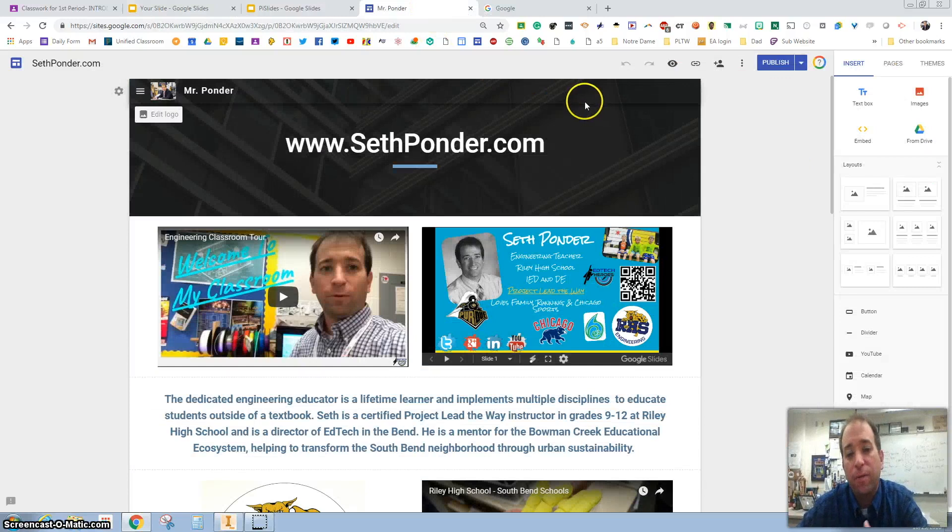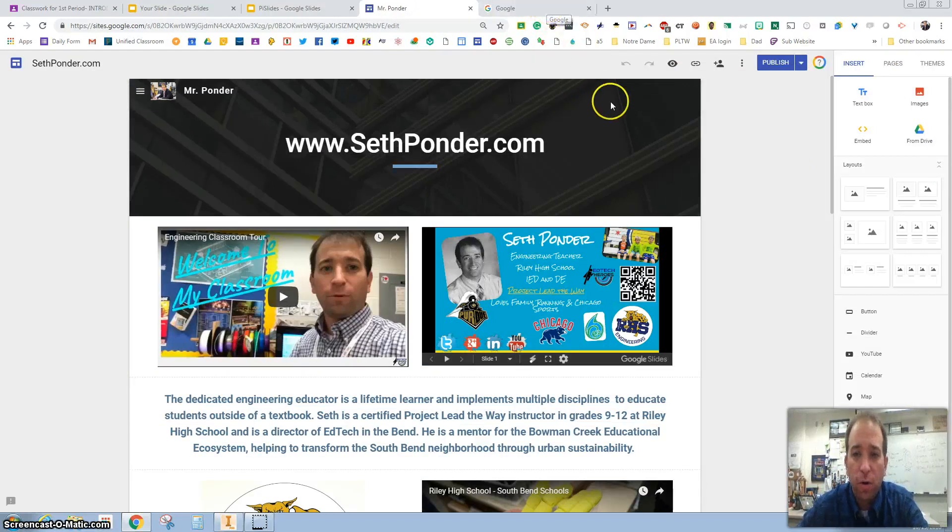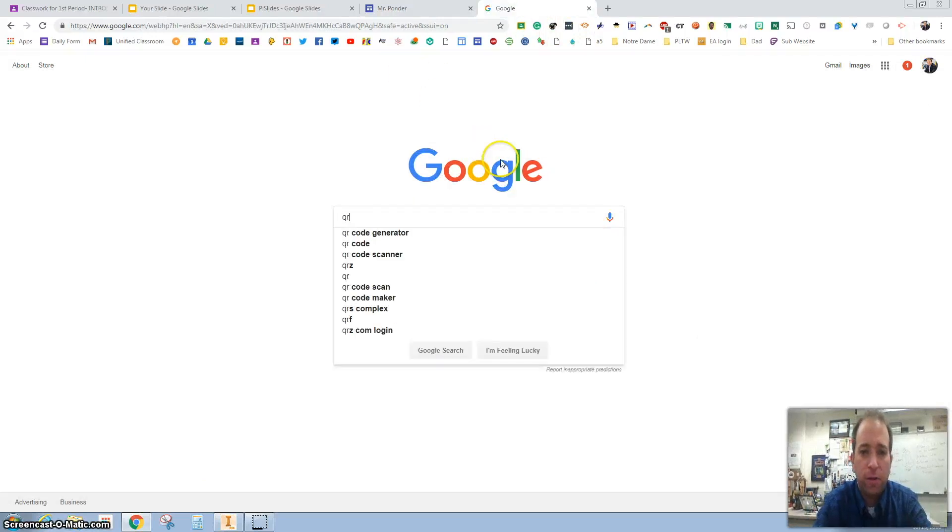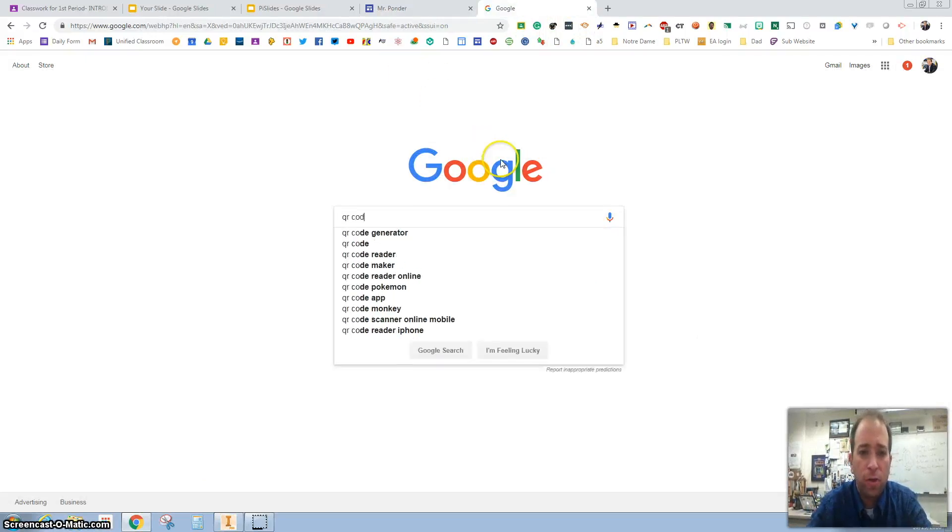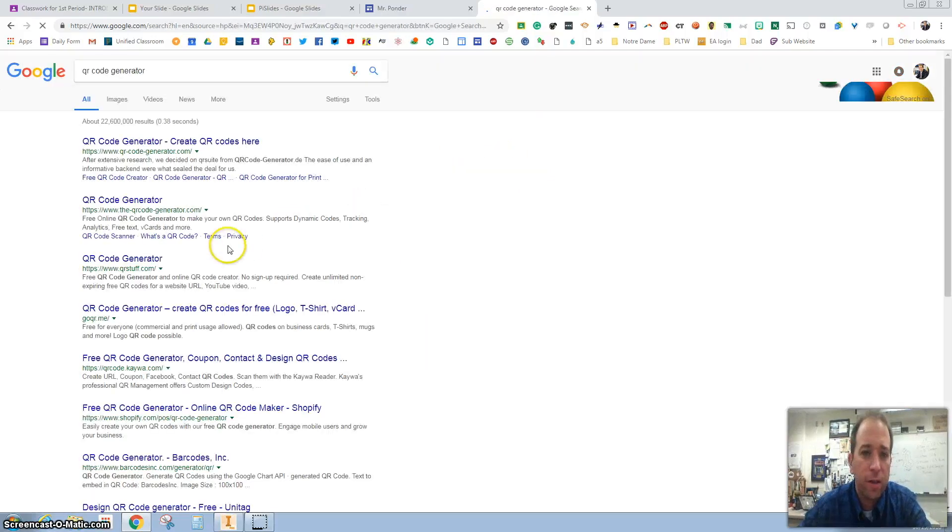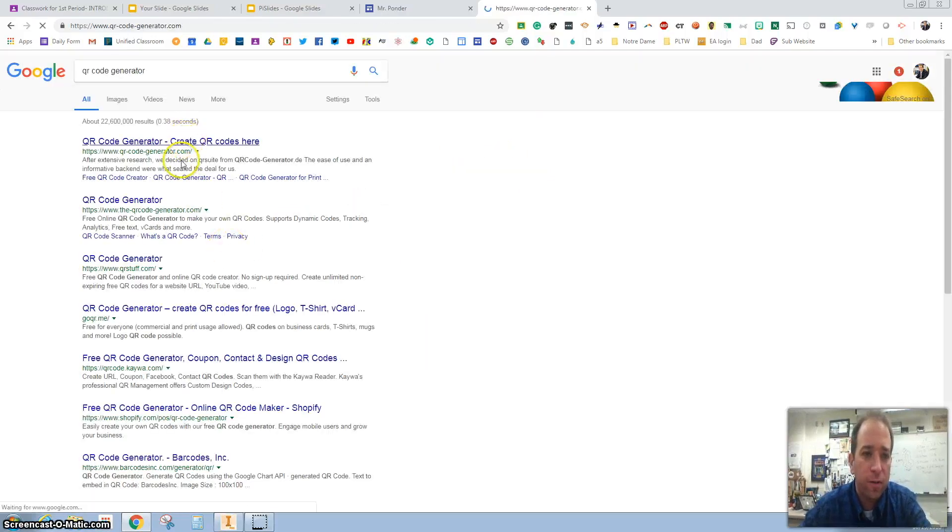One thing I want to do is go to Google and type in 'QR code generator.' Click on that one right there, and I'm going to click on the first link right here.